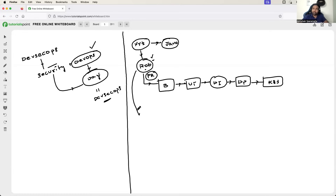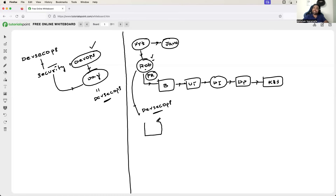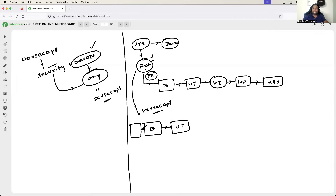Now what Rob can do is add security best practices to the CI/CD pipeline and easily transition into a DevSecOps engineer. What are those security best practices? Rob can add additional stages to the pipeline. Even before the build and unit testing stage, Rob can implement a stage that scans the code. For example, why do you need this stage or why add this security best practice?